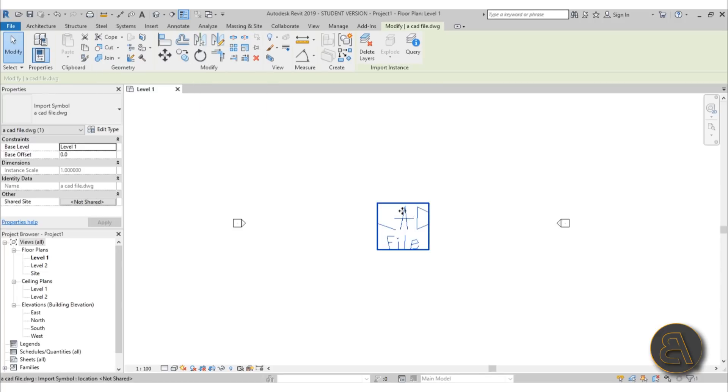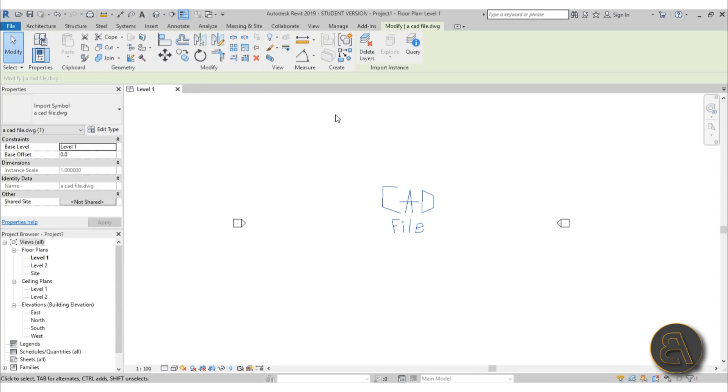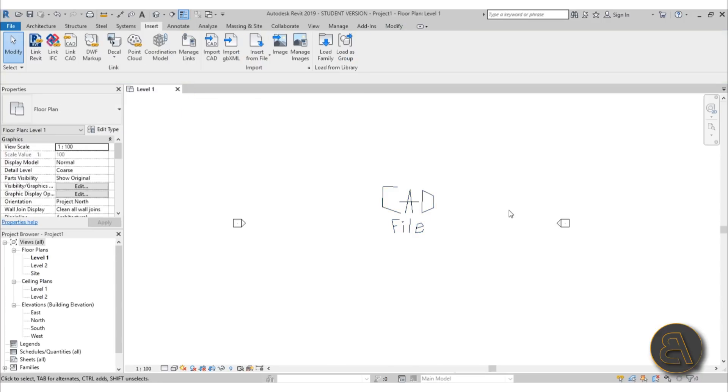And now if you select it you can move it around. Okay and here you can now pin it down using PN, so just type in PN and now it's pinned down and again now you can't move it.